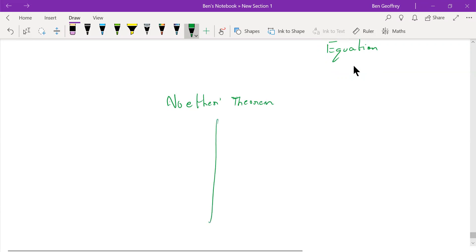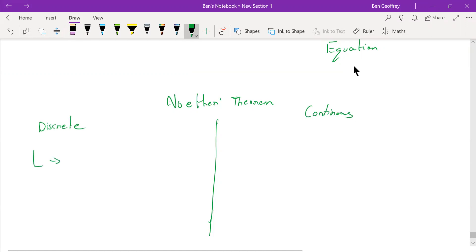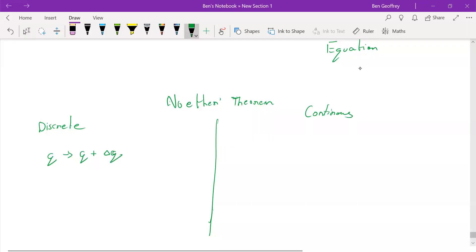Let's draw a comparison between discrete and continuous mechanics. In continuous mechanics, whenever we displace the coordinates by a small amount — we move the coordinate Q — and if the Lagrangian does not change, in both cases, then we say that there is a symmetry.